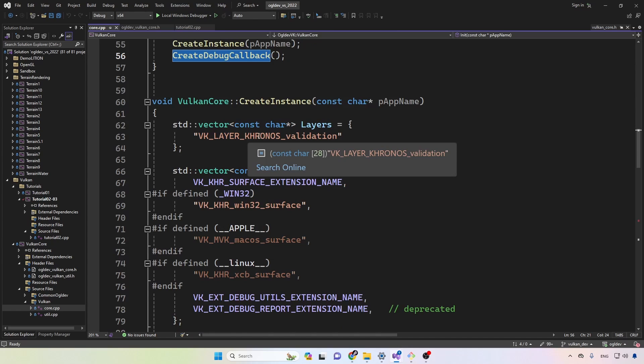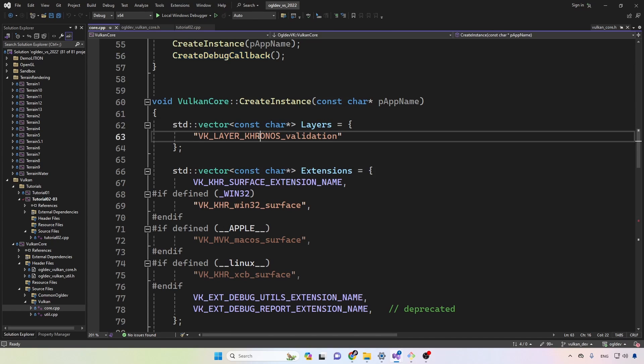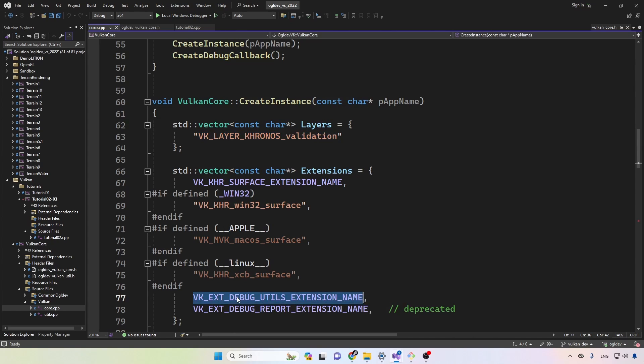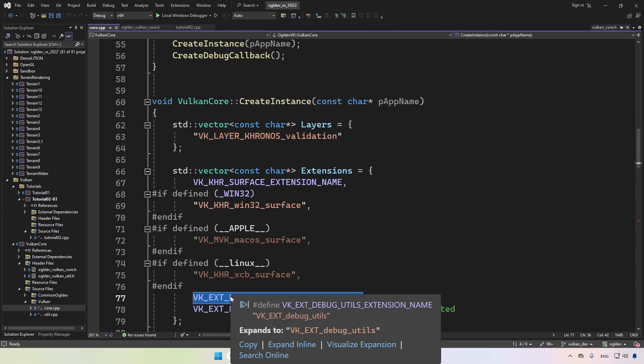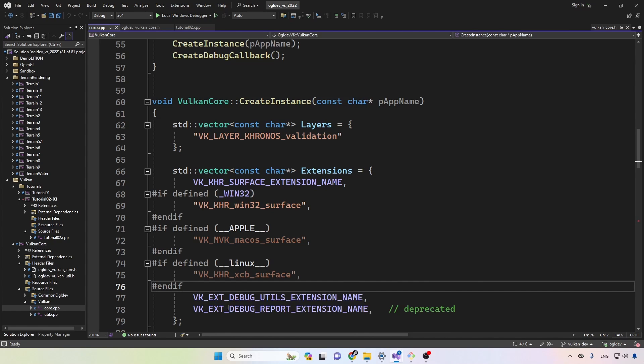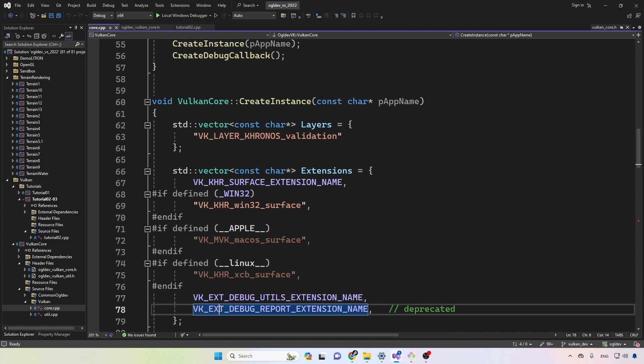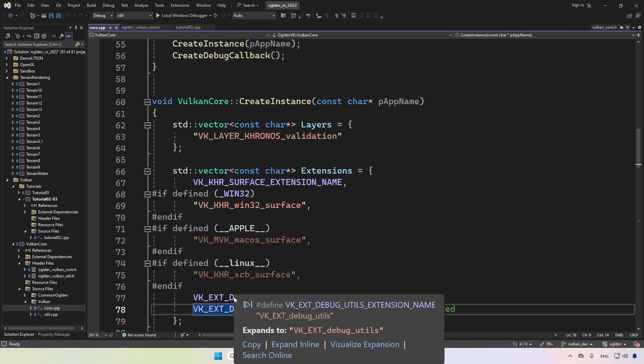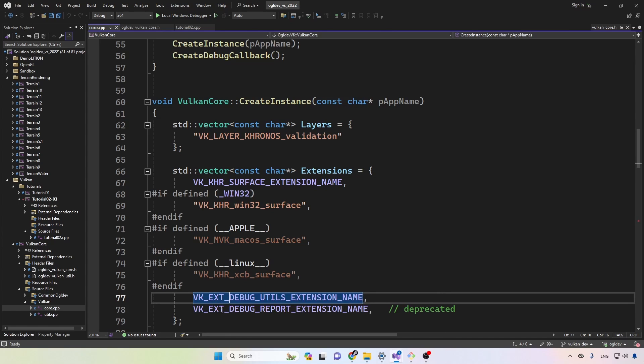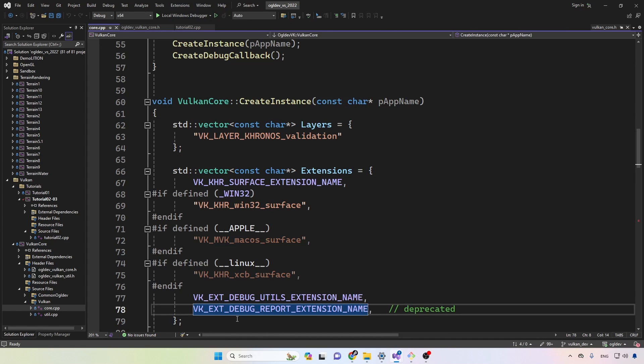As you can see, this macro is defined to be VK_EXT_debug_utils. This is an extension so it's not part of the core Vulkan. Now in the previous video I've also added debug report which has a similar functionality to debug utils, but it is actually deprecated and was superseded by debug utils, so we can get rid of that.